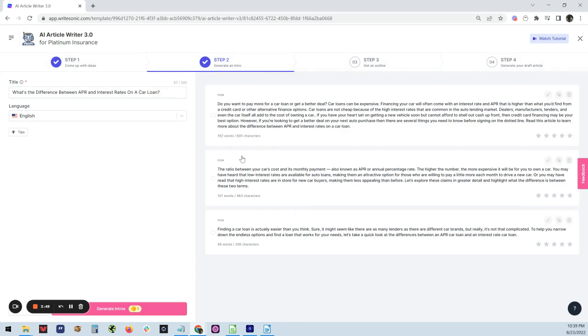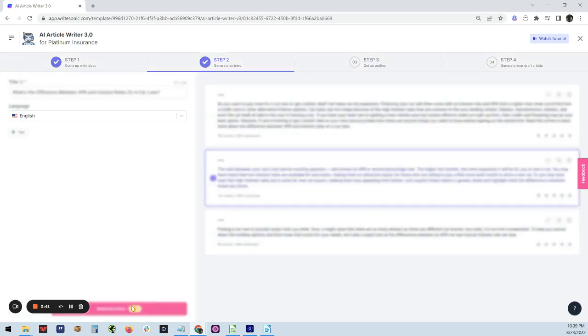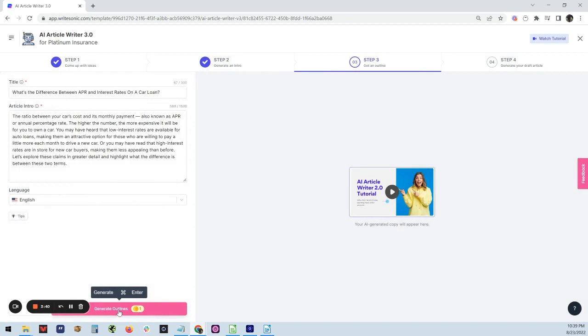Then we're going to pick a description that we like the best. We'll pick more. Let's see the difference between car rate. Let's see. So I like that one a little bit better. And okay, that looks good.